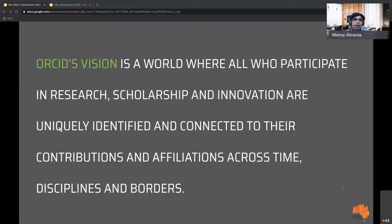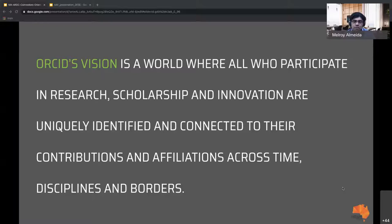ORCID's vision is that everyone who participates in research or any scholarly activity should be connected to their contributions across time, discipline, and borders. It doesn't mean that if you move from one university to another, change organizations, or change your name, you lose access to or attribution for what you've done previously. Research is an ongoing, continuous development, and you should be recognized for all contributions you've made.